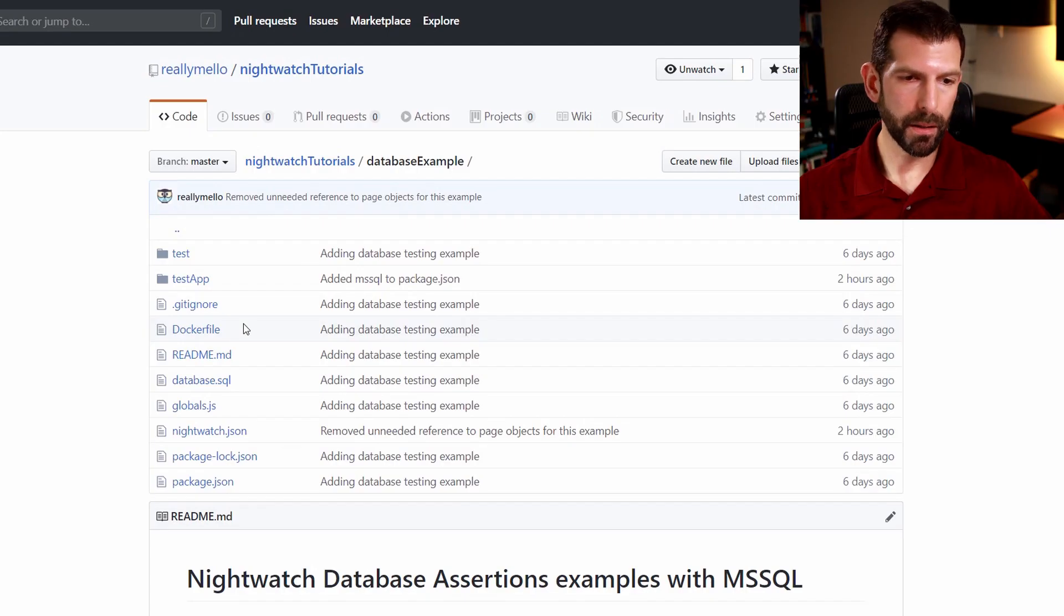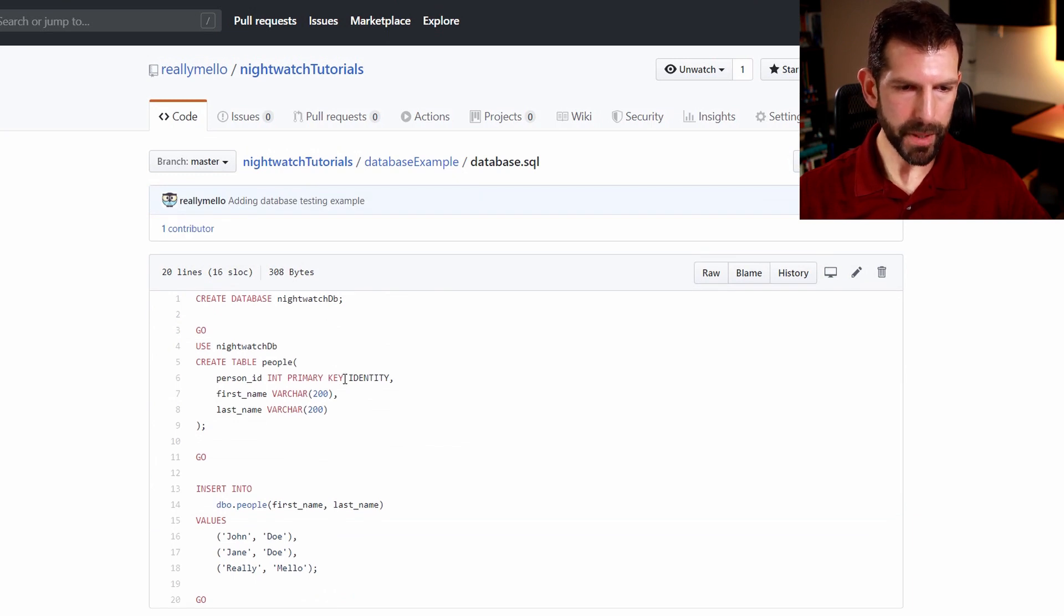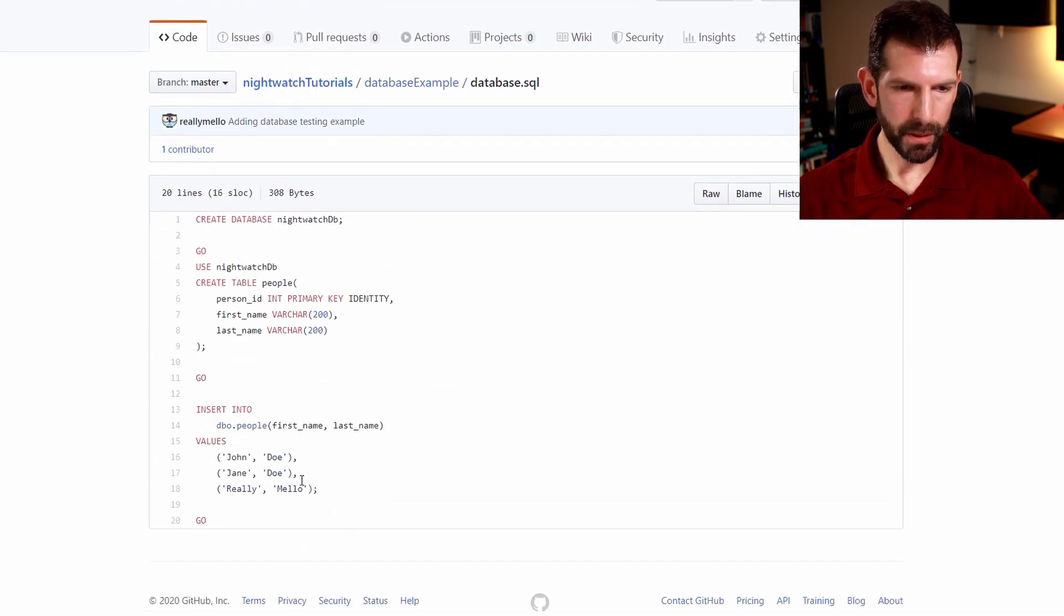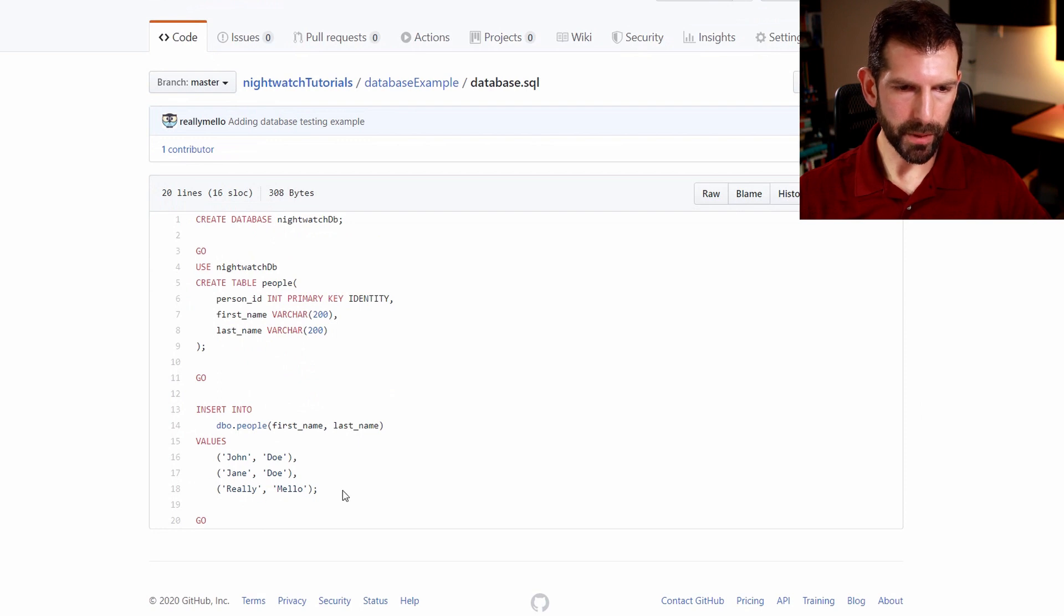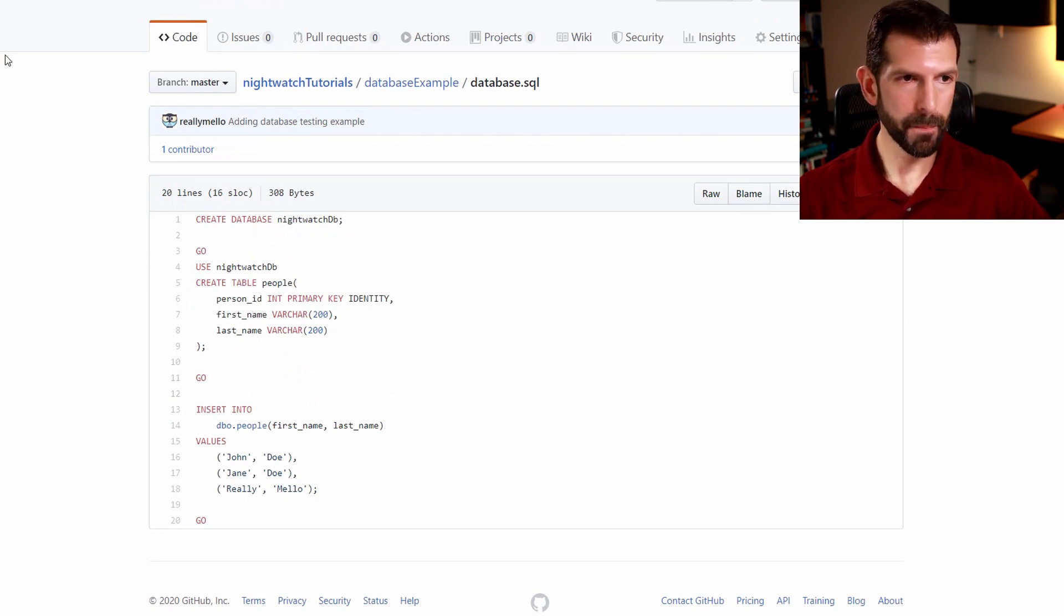So that you don't have to be running Microsoft SQL on your home computer, I've included a Docker file here. And inside it, we're going to be creating a database called NightwatchDB that holds a table of people. Those people are John Doe, Jane Doe, and really mellow. And that's going to allow us to write some more interesting test cases later.